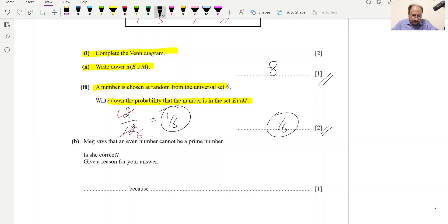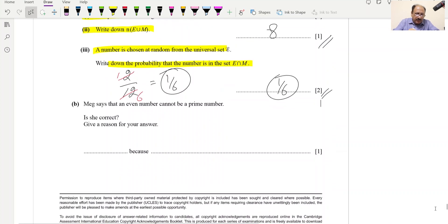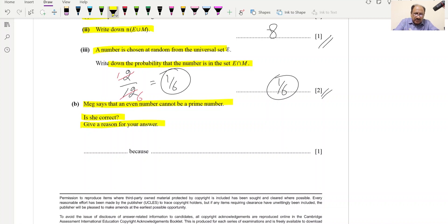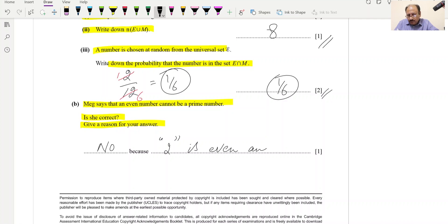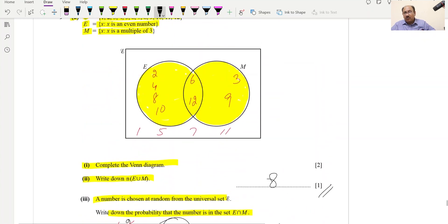Part B: Meg says an even number cannot be a prime number. Is she correct? No — she is incorrect because 2 is both even and prime. We are now done with the paper. Hopefully you understood everything.